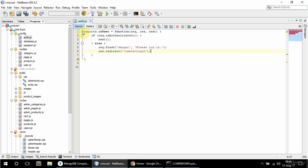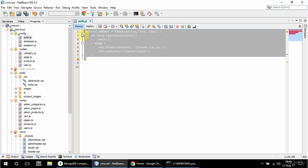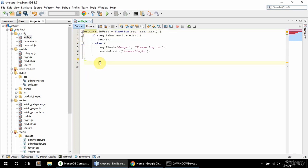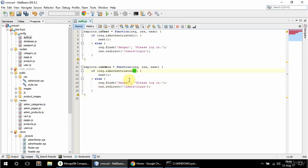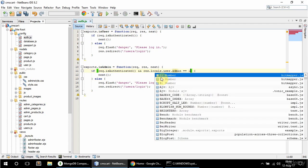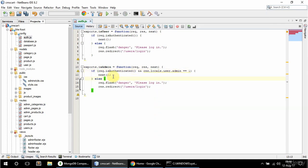I'm not actually going to be using this isUser, I just wanted to show you how it would be done and to have two different types. So I'm going to create a new one, and this one is going to be isAdmin and I am going to use this one. So if req.isAuthenticated and res.locals.user.admin is one, next, else please log in as admin.